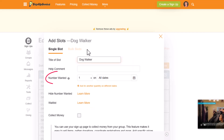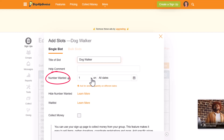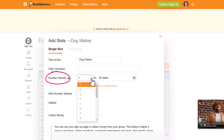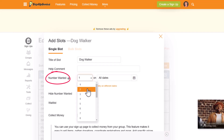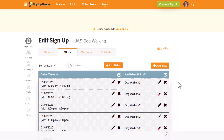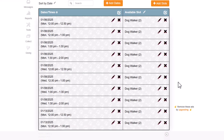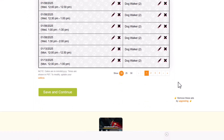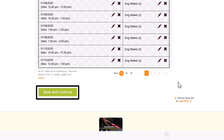With either setting, you can adjust the number of slots you'd like to add for each time or date. Continue to add dates and slots as needed for your project, and then save this format by scrolling to the bottom of the screen and clicking save and continue.